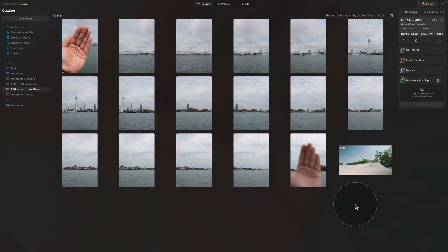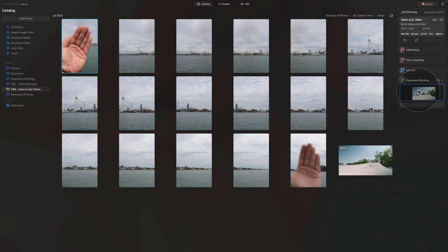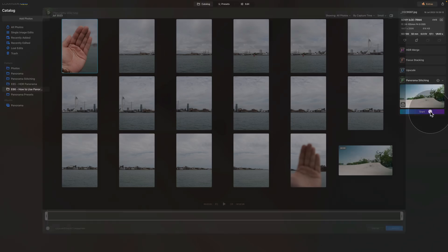Instead of that, I want to show you how we can use the selective object feature in the extension. For this we're going to need different video, so let's just drag and drop it onto the extension and again click on start.